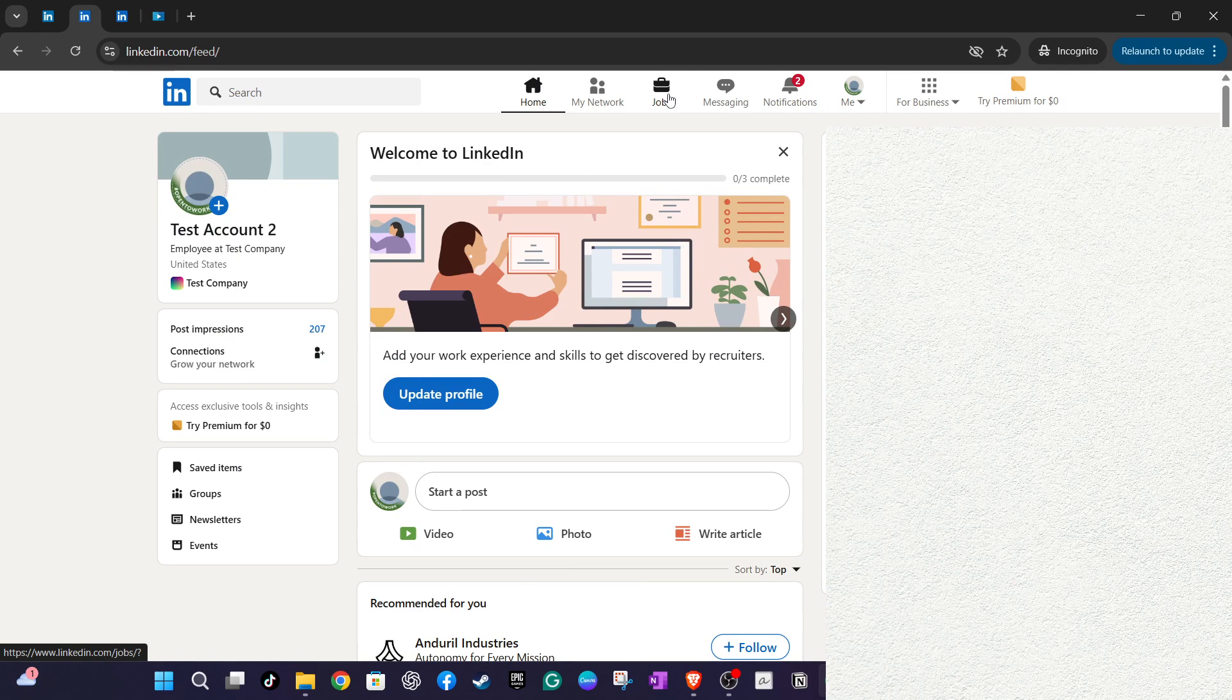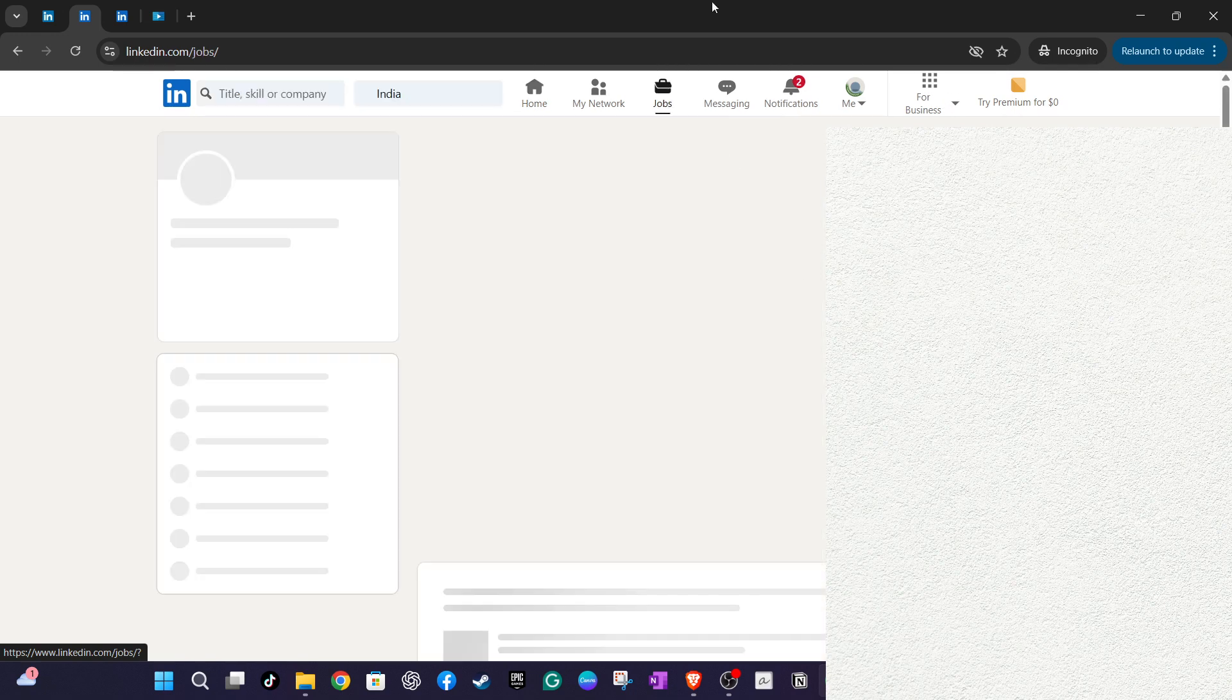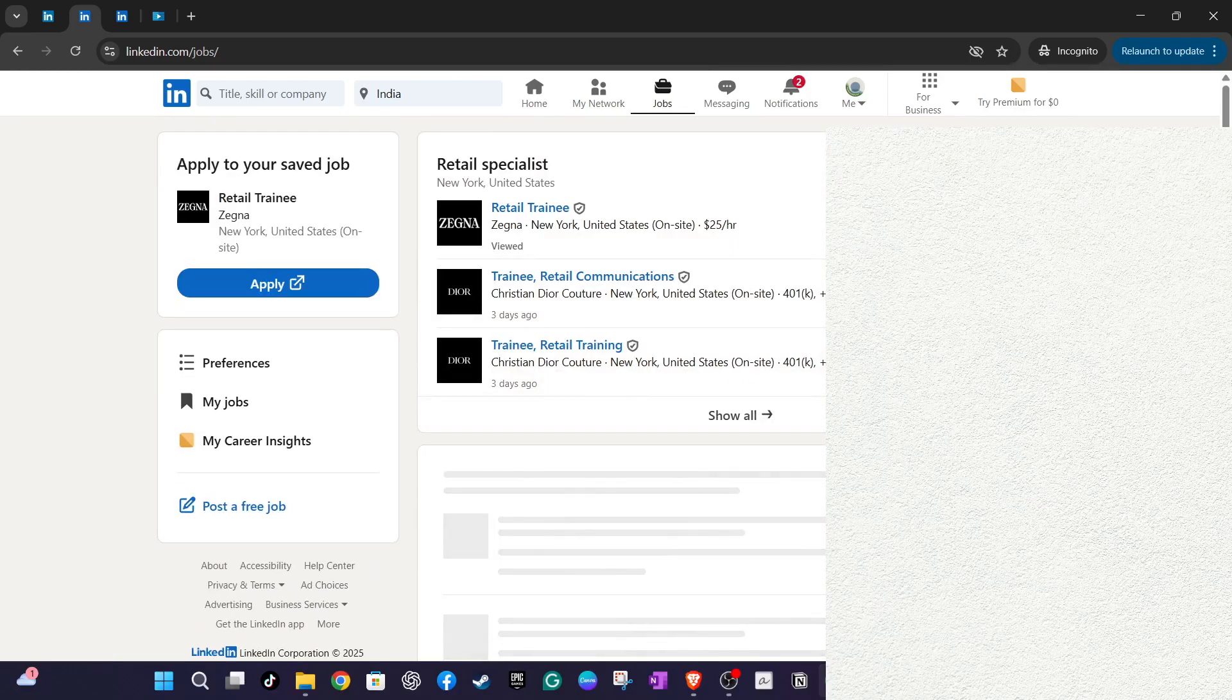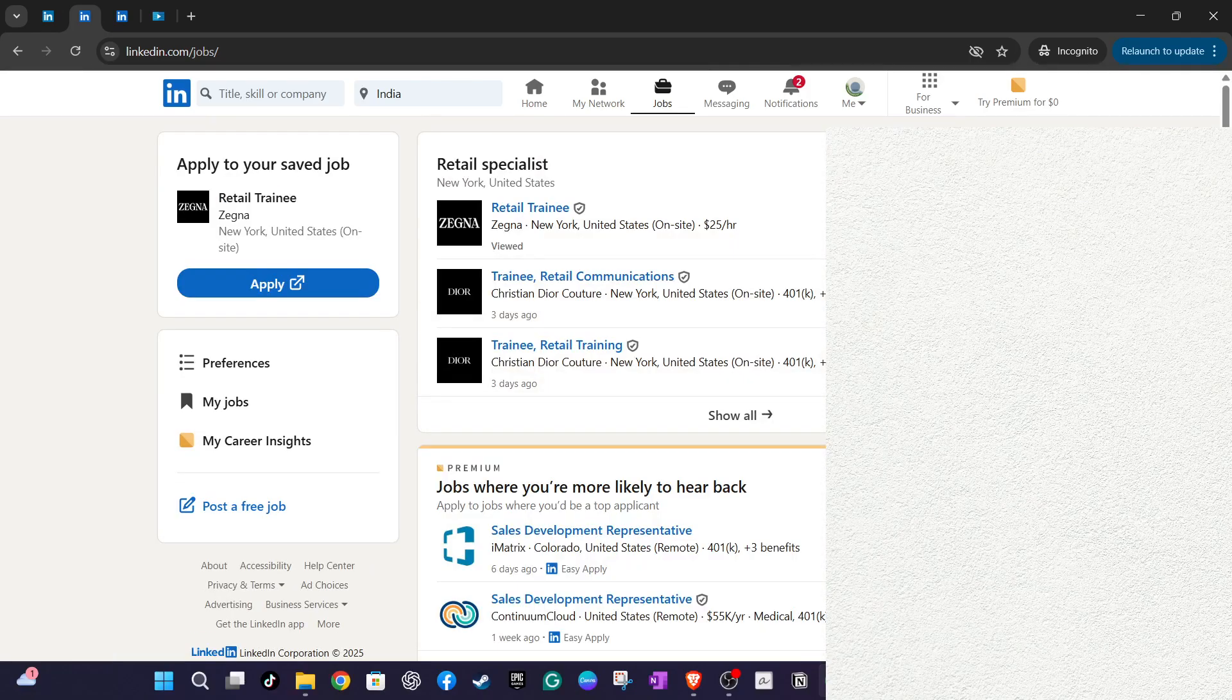Once here, direct your attention to the left-hand column, where you'll notice a section labelled My Jobs. Click on it to proceed.